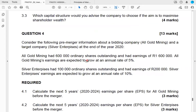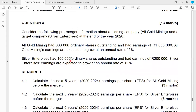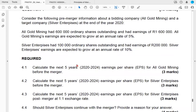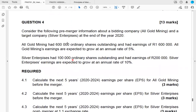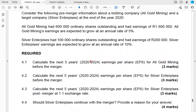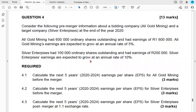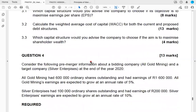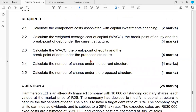Question four is a new type of question — it has never been asked before. It has to do with projecting a company's earnings per share where one company is attempting to purchase another company. You have to project the earnings per share for the target company and acquiring company into the future, and then advise whether or not the merger should proceed.